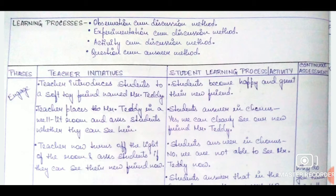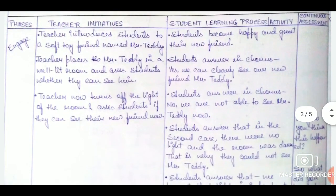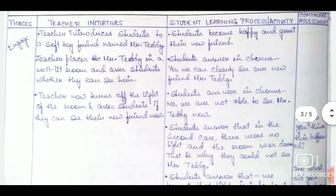Then we move on to draw our table. Since this is a 5E lesson plan, we will have 5 phases: engage, explore, explain, expand, and finally evaluate.